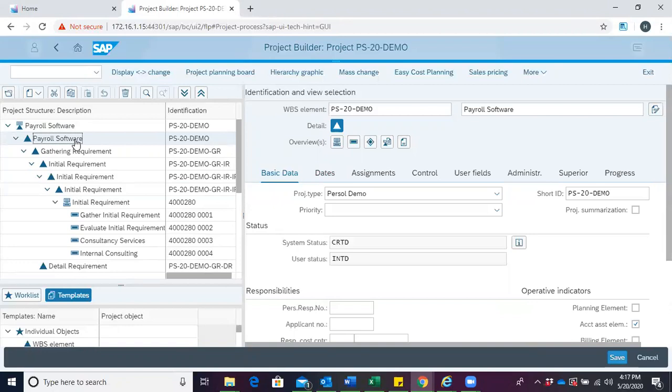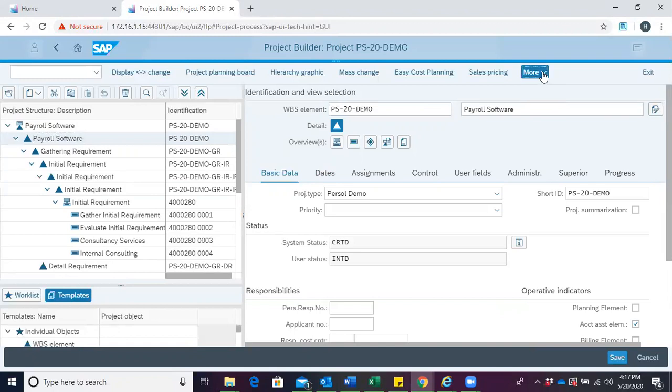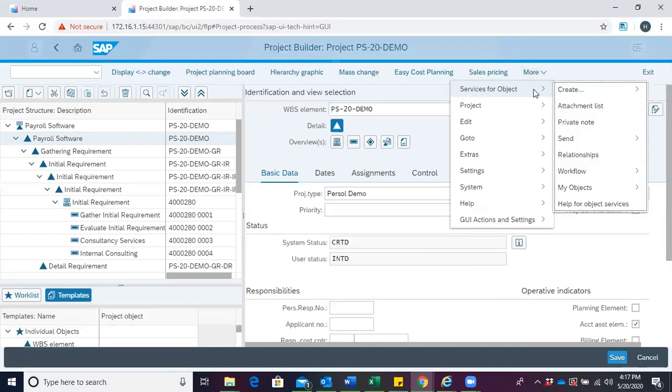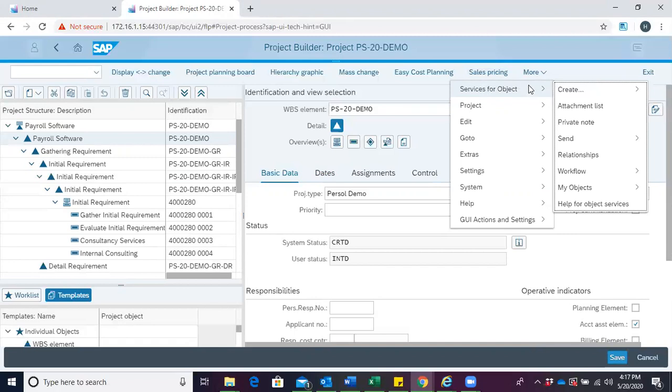After clicking on the WBS to create the attachment, move to the tabs on top and click on More. Then you have Service for Objects. Depending on your screen resolution, Service for Objects could come after Sales Pricing, or when your resolution is small, it could be found under the More option.